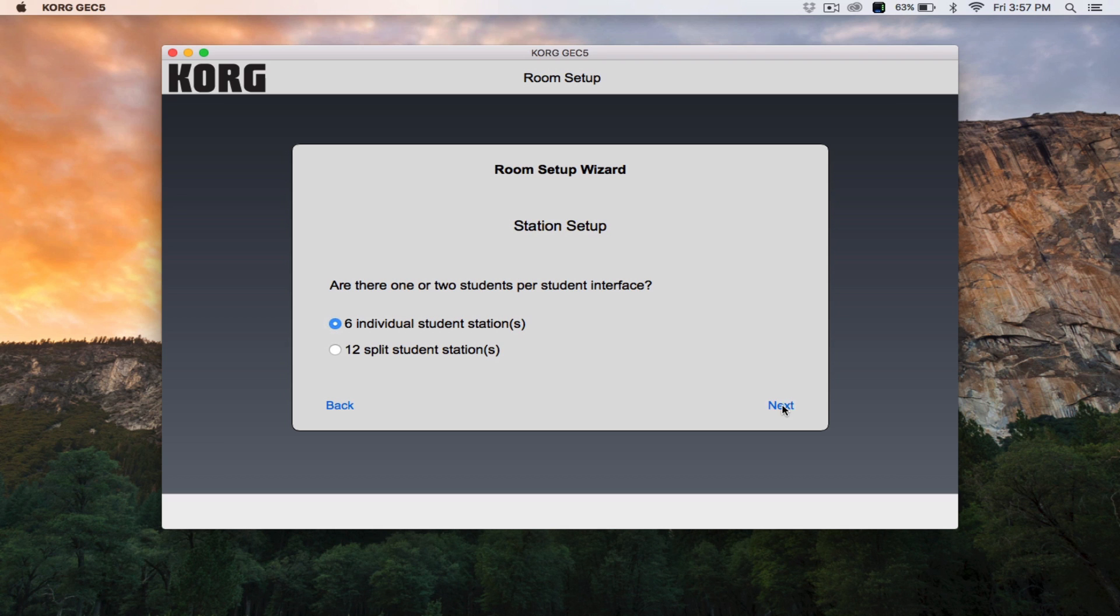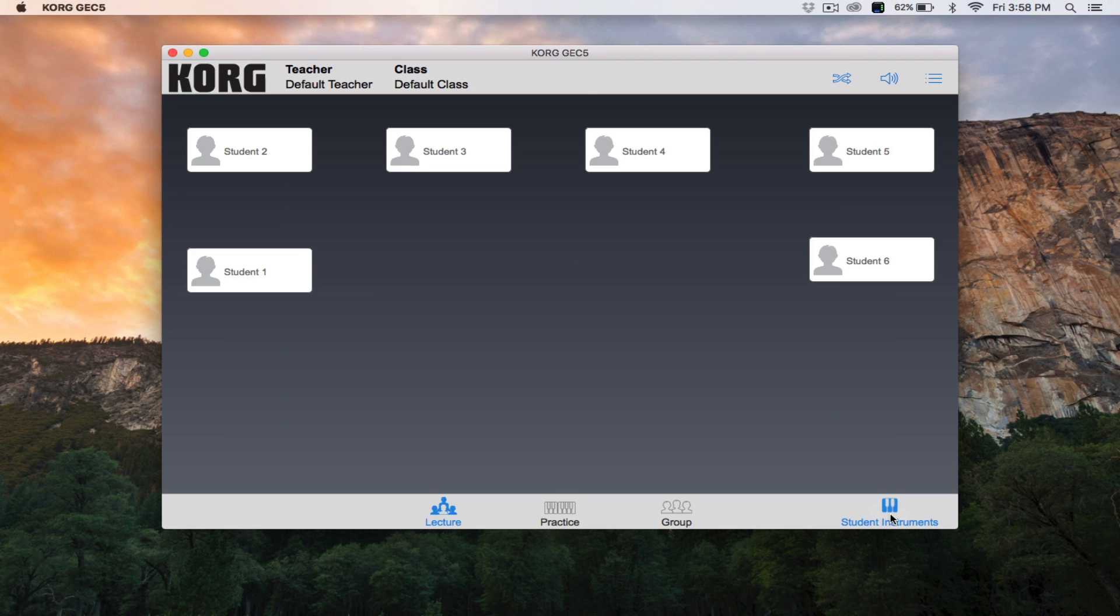Click Next and you'll be taken to the Room Layout portion of this setup wizard. Here you can click and drag the student station icons to match the physical layout of your lab. You'll want to arrange the students based on the perspective of the teacher's station. That way, the app will reflect the setup from the instructor's usual vantage point. Once the room setup is complete, click Done.